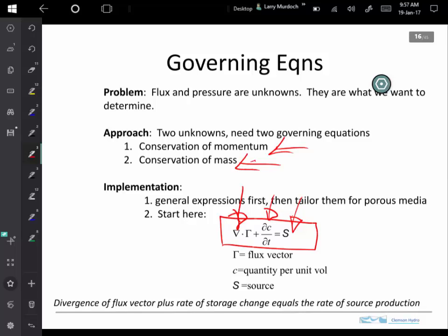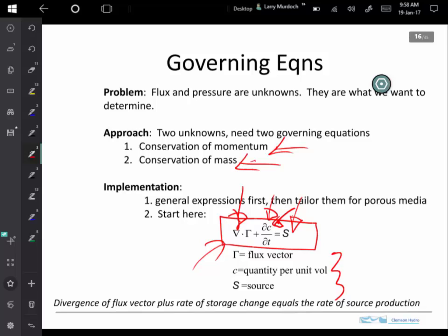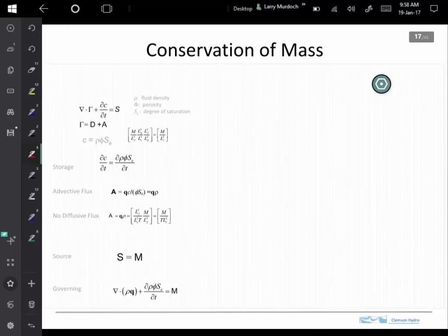We did this last time, and we can just start there. Each one of these terms will have a particular manifestation for mass or momentum and so on. That'll be the path forward — that implementation will allow us to proceed.